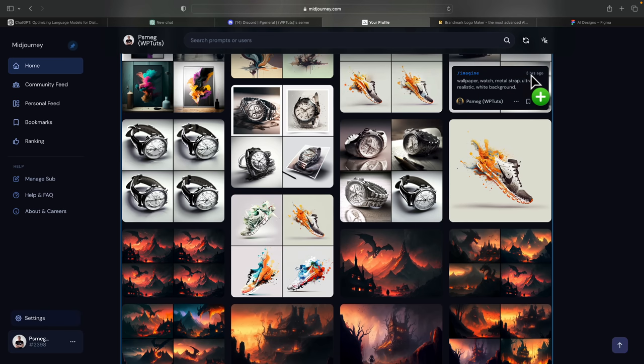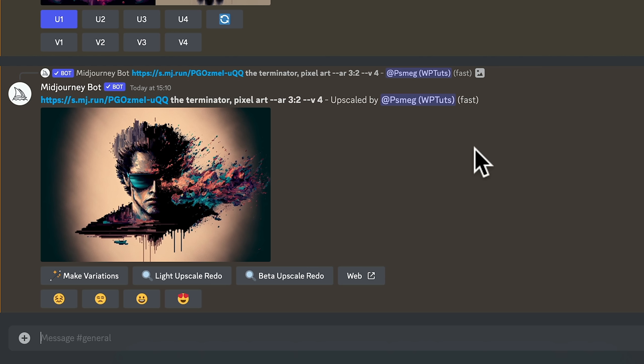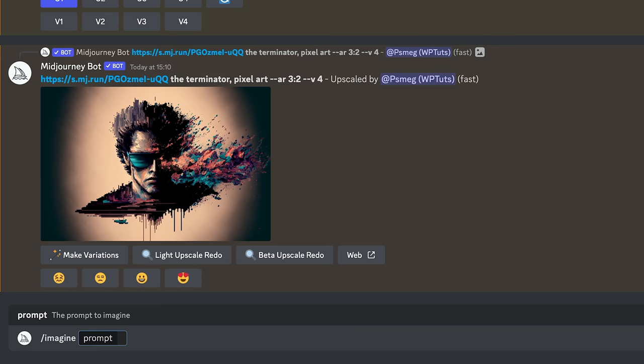Let's go over into the Discord server, which is where you actually start working with Midjourney, and let's get it to start creating some design ideas for us. We can get as creative as we want — we can even get it to start creating designs for full web pages. But for this example I want to keep it really simple. I just want the image of this trainer or sneaker, so what we need to do is use the Imagine prompt.